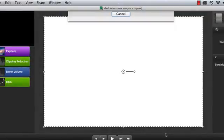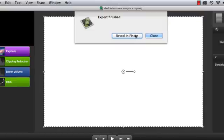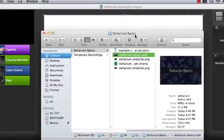Once it finishes, you can either close the dialog, or have Camtasia show you where the exported video is in the finder.